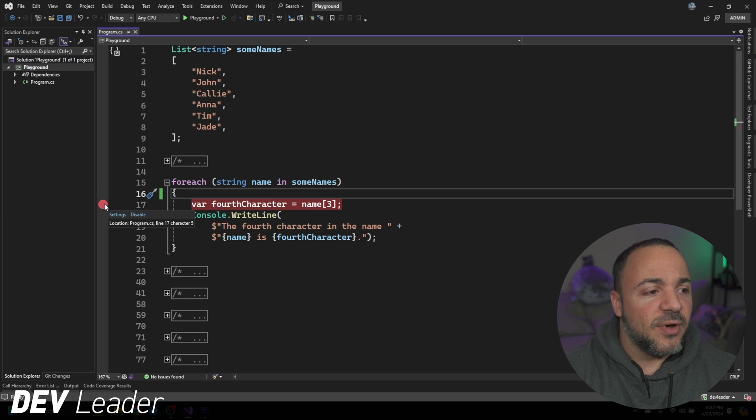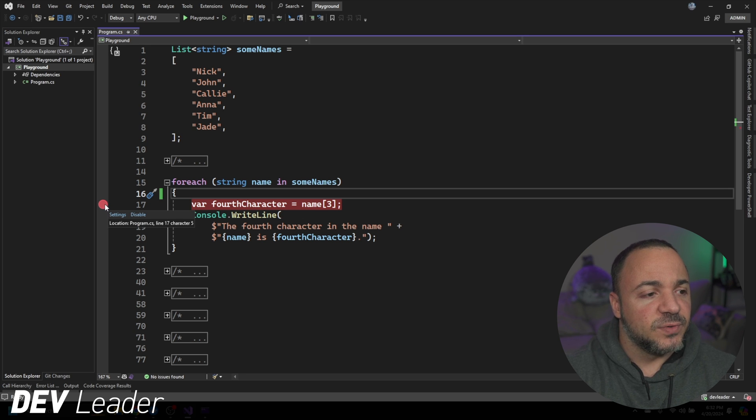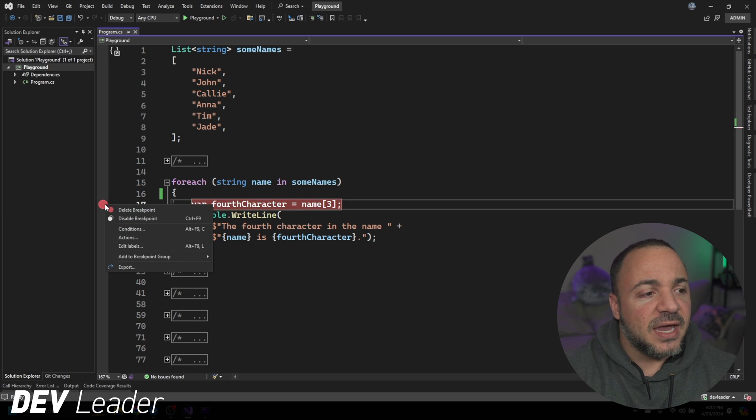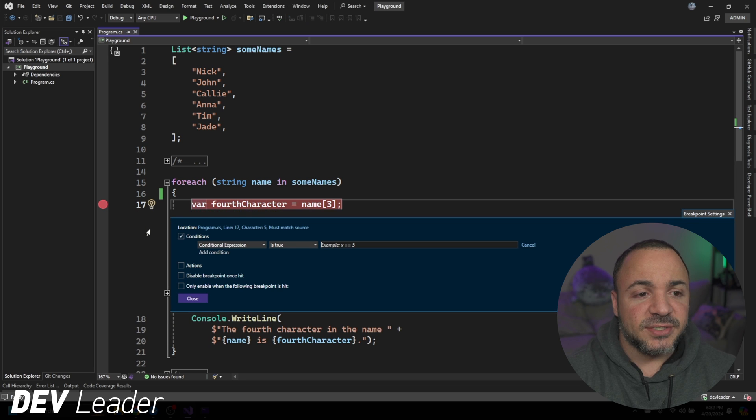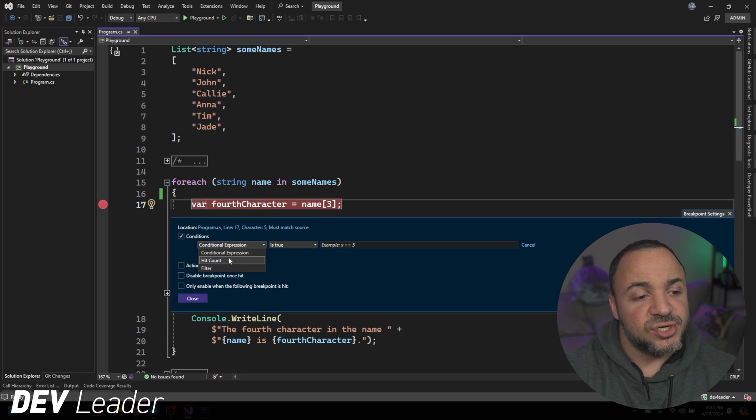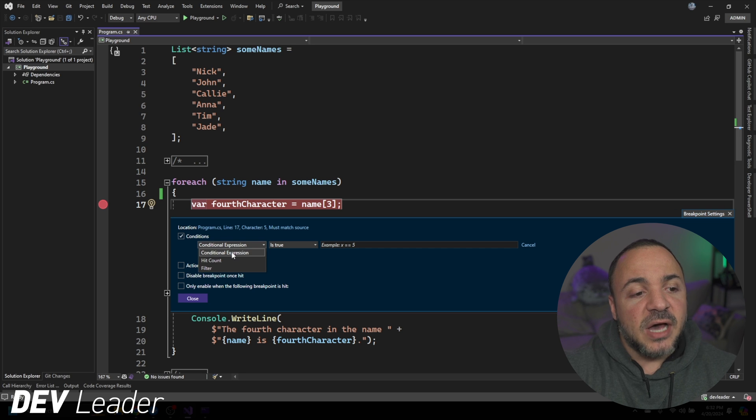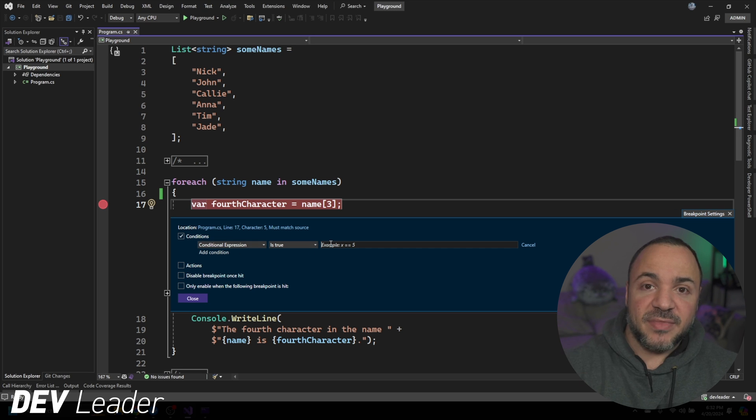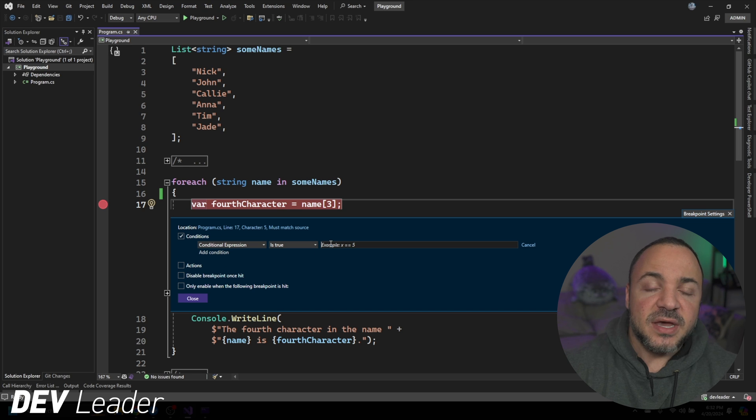So with our breakpoint placed in the left bar here in Visual Studio, I can right click on it and go to conditions. From here, we have a couple of different options, condition, expression, hit count and filter. I'm just going to use conditional expression. And then I'm going to type the expression that I want to break on.